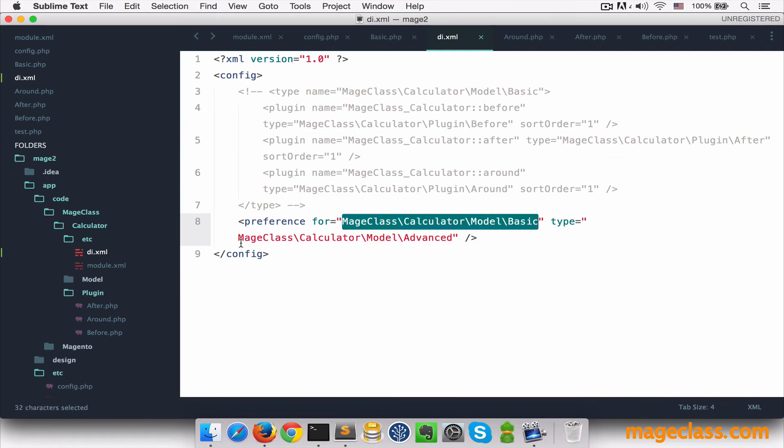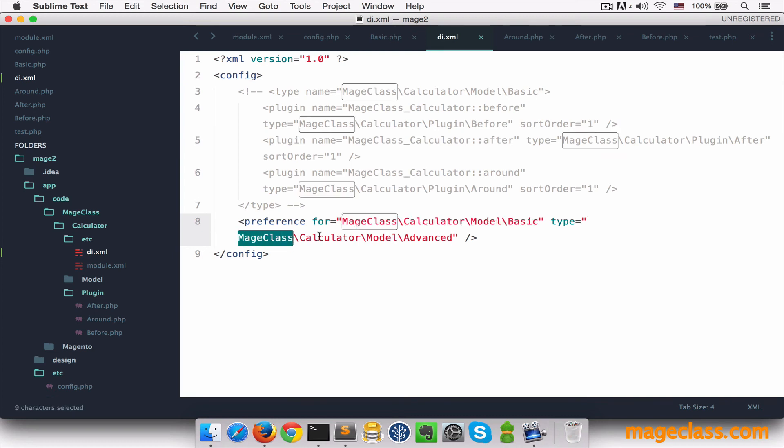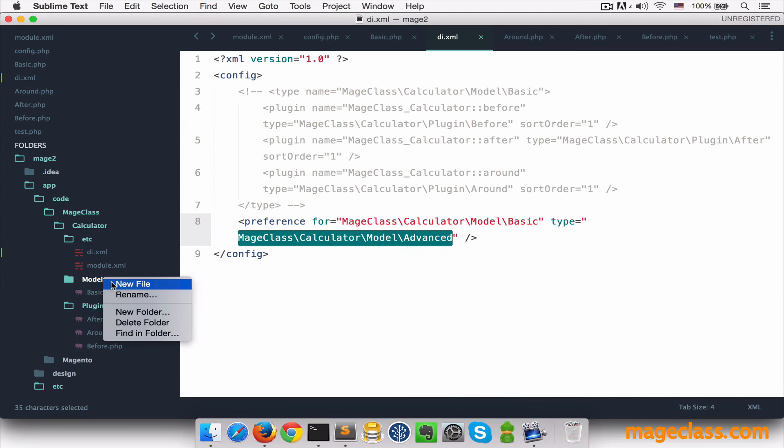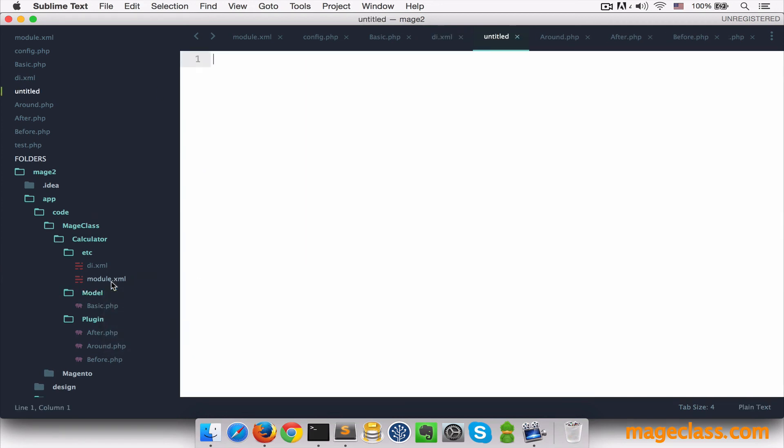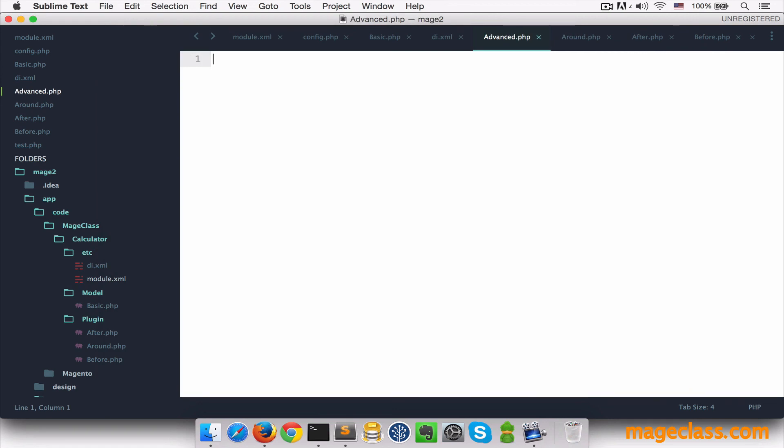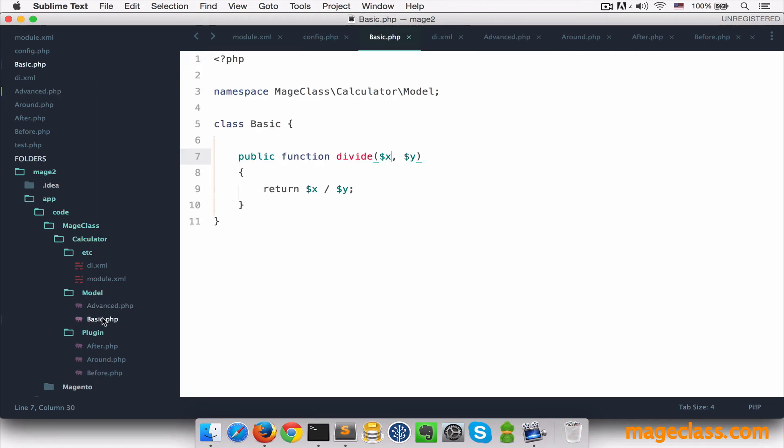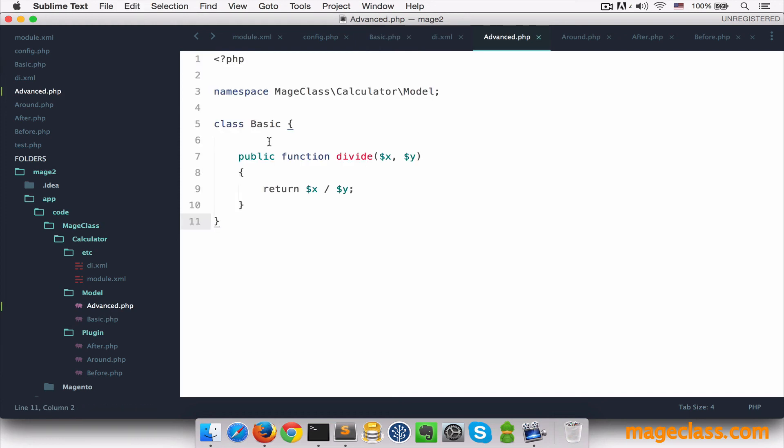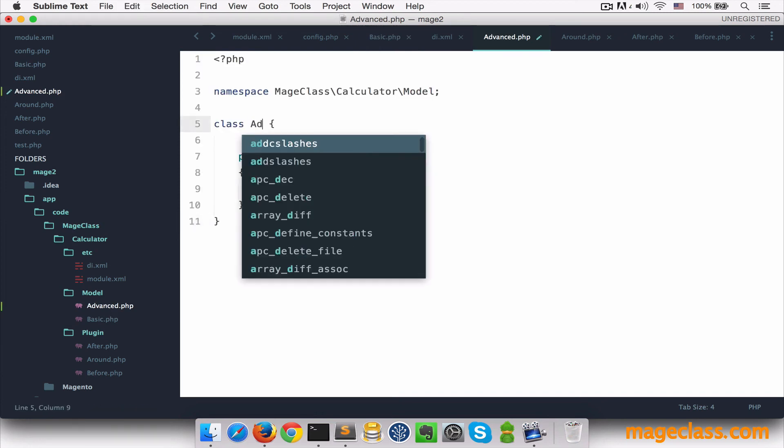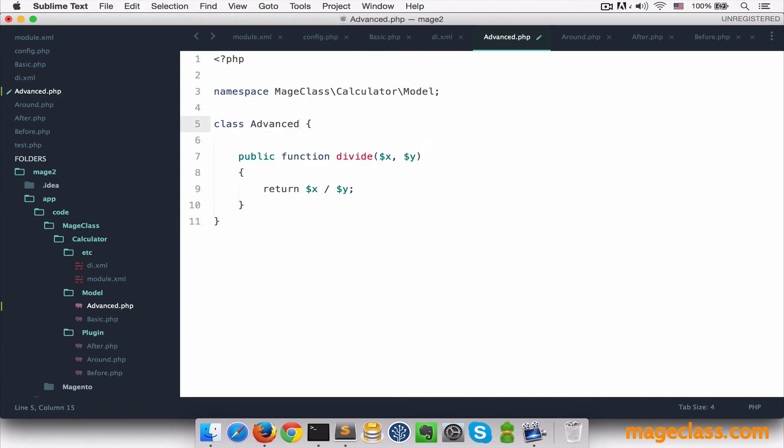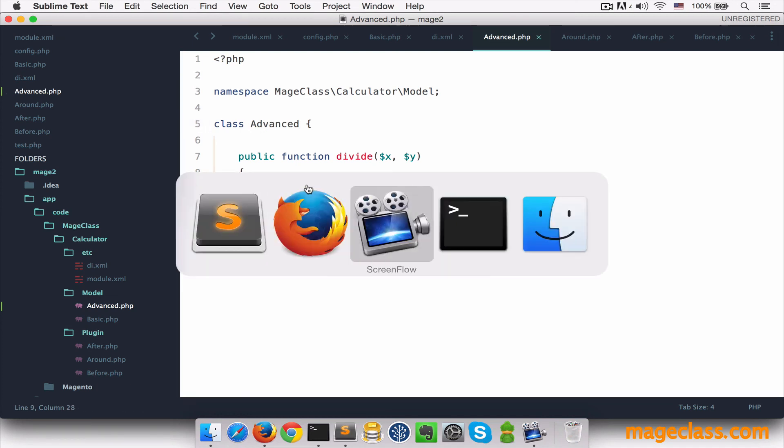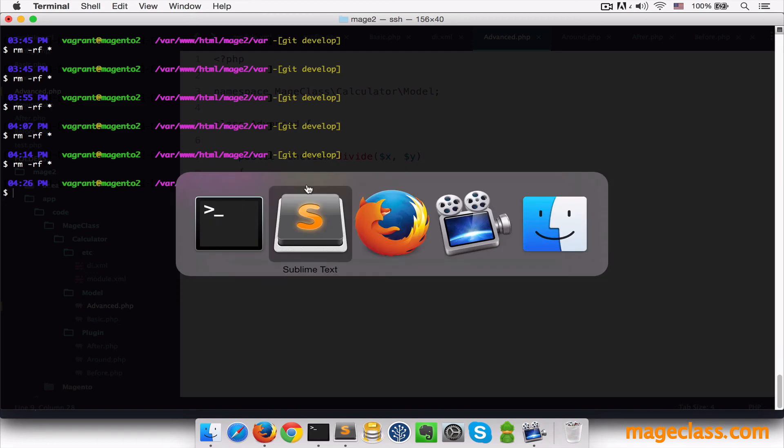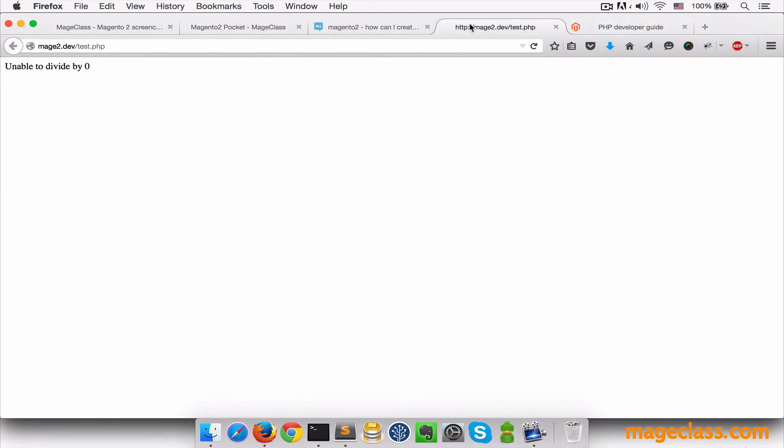Let me quickly create this class. I'll save as advanced.php in models folder this time. And I'm going to copy everything from basic here. The class is advanced. And I'm just going to put rewritten here. Cache cleared. I'll try in the browser. And it seems to be working.